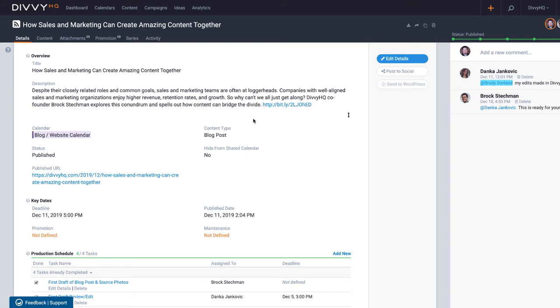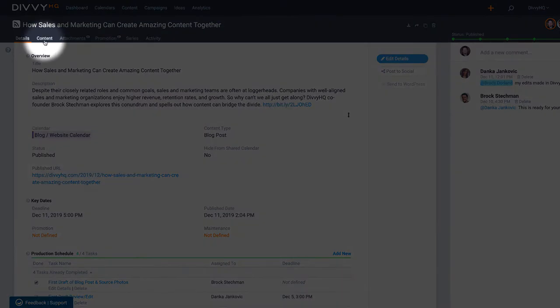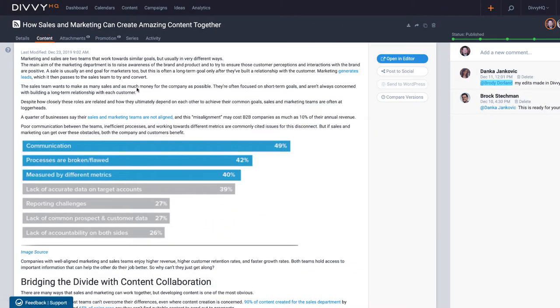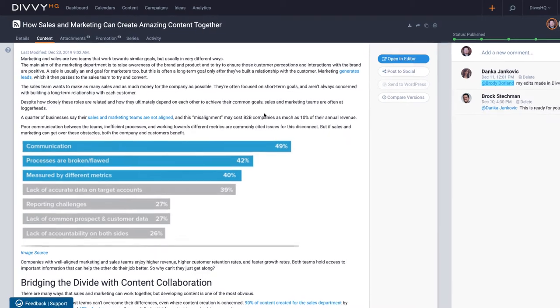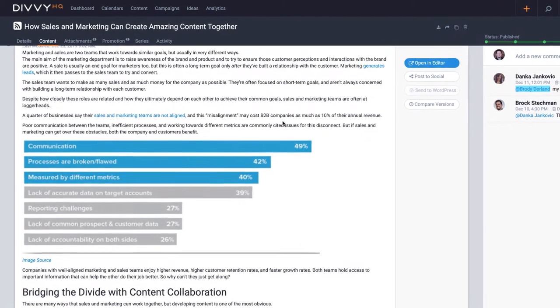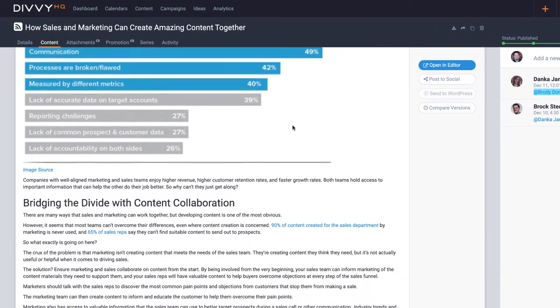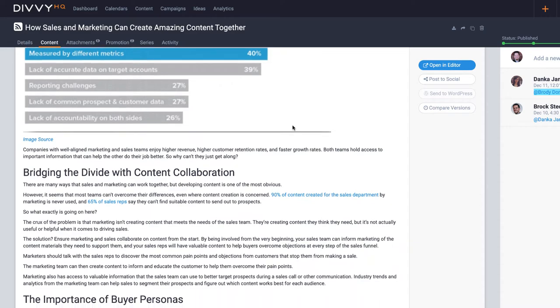The new version tracking feature actually lives within the content tab, so I'll click that and here you can see the current draft of this blog post. So in other words, this is the most recent version of this post.